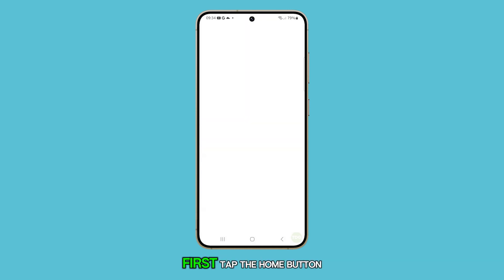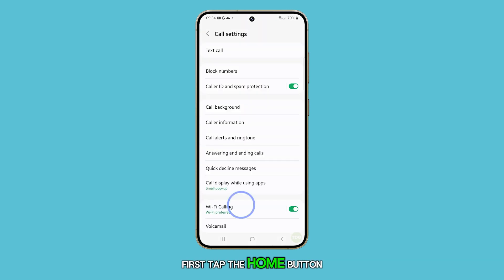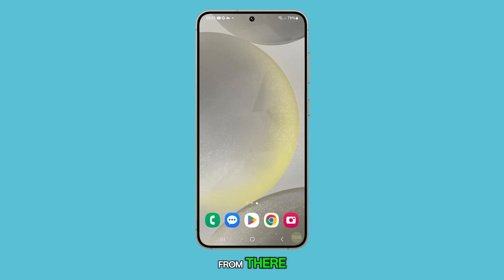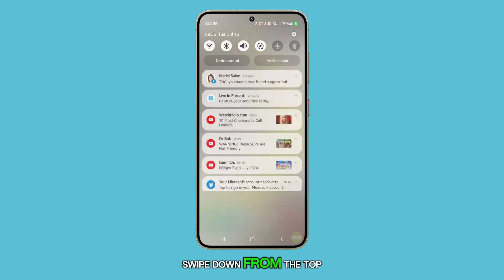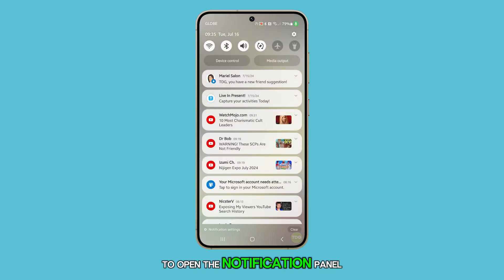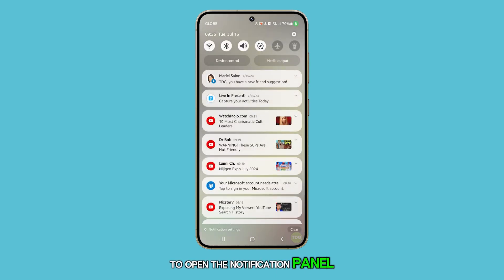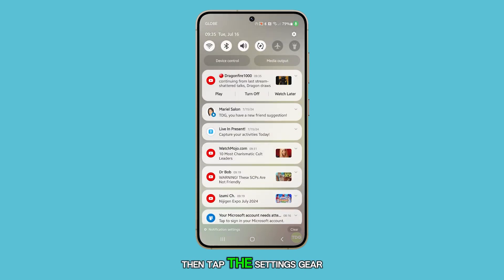First, tap the Home button to return to the Home screen. From there, swipe down from the top to open the Notification panel, then tap the Settings gear icon.